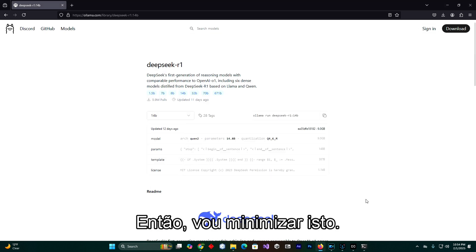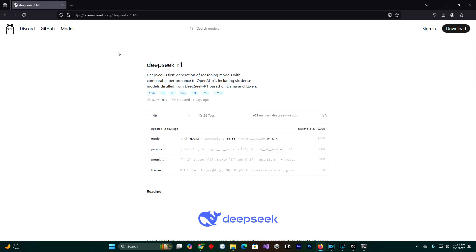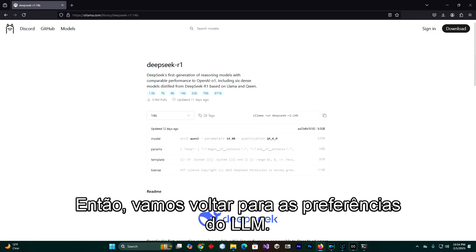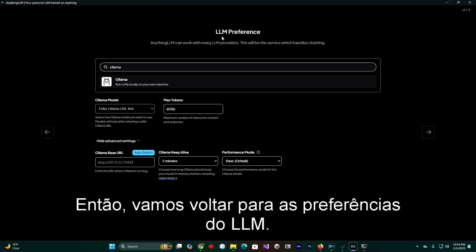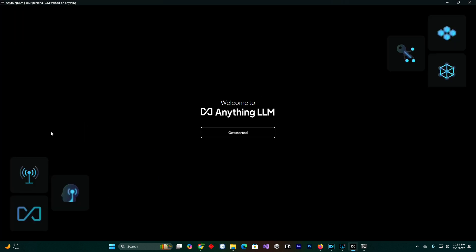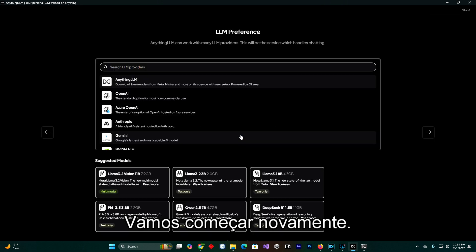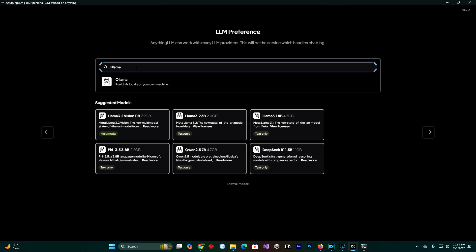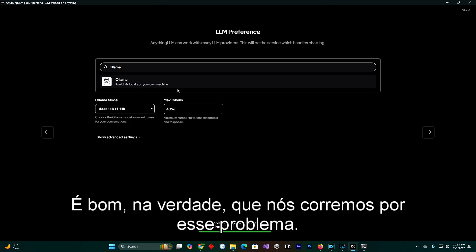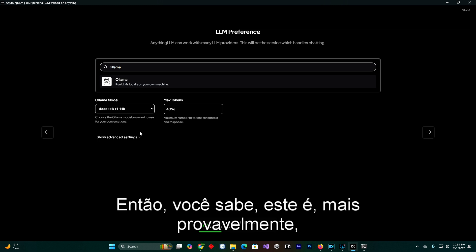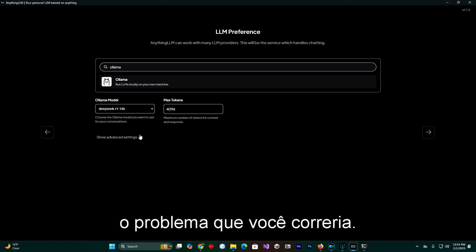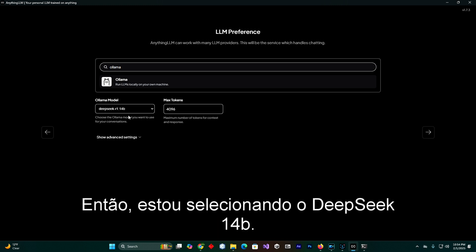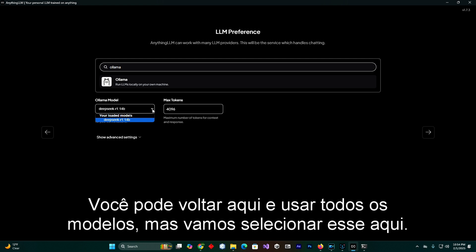So I am going to minimize this and go back to LLM preferences. Let's start it again — remember, Olama. It's good actually that we ran through that problem, so you know this is most likely the problem you would run into. I am selecting the DeepSeek 14B. We can always come back here and use other models, but we are going to select this one.